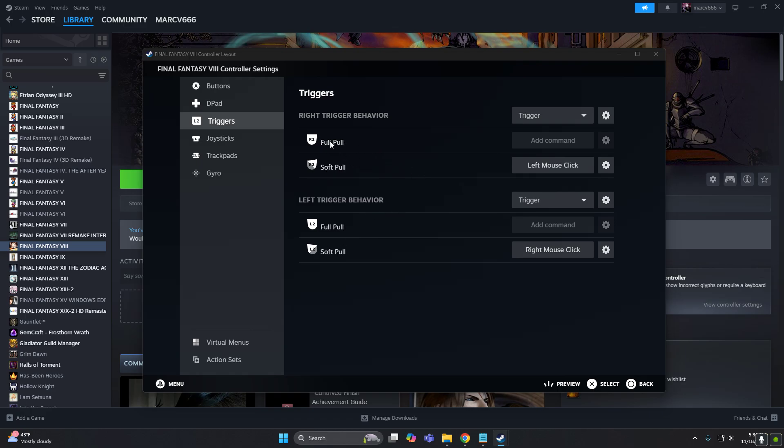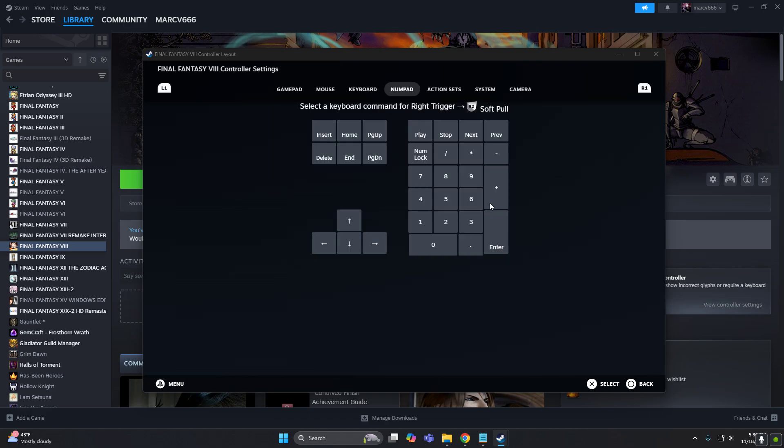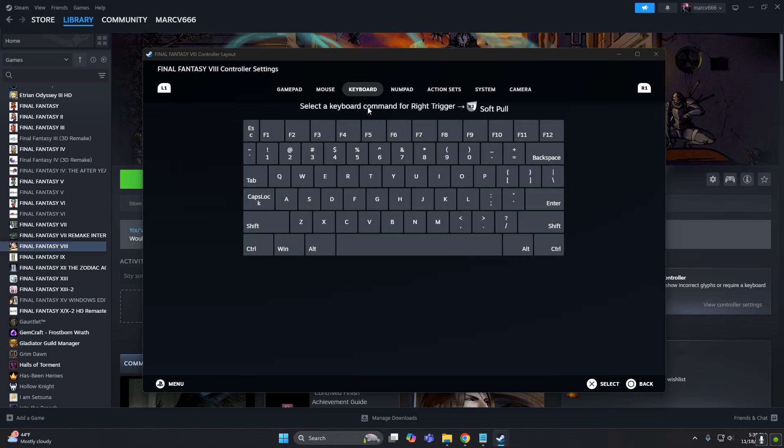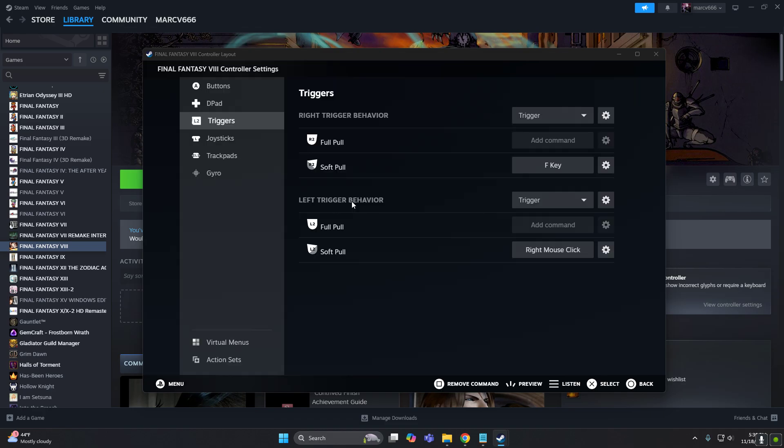I don't want the button for the full pull, only soft pull will be good. So this is going to be, this is for R2, so keyboard, it's going to be the F key.